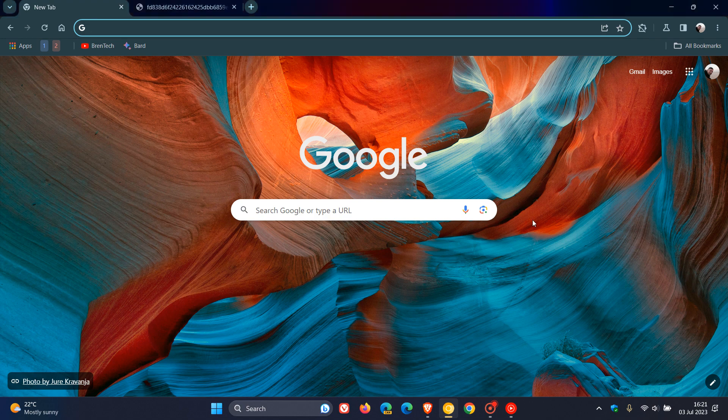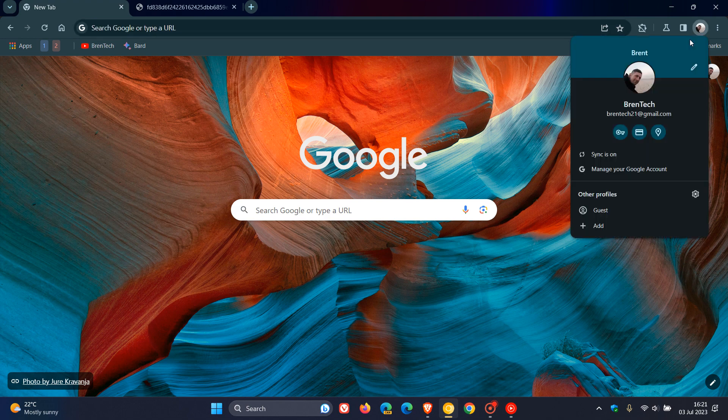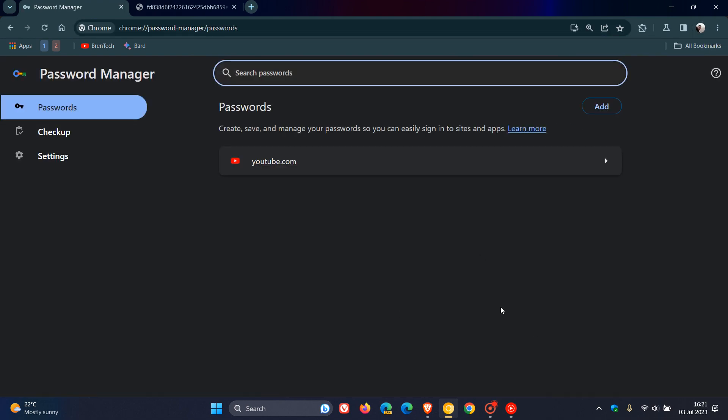So yesterday I posted a video that the new password manager in Google Chrome is becoming more widely available, where Google has introduced a new password manager in Chrome version 114, which is the latest stable release, which provides you with additional authentication methods. You can save password notes, you can easily import from other password managers, you can create a desktop shortcut and so on. And I'll leave a link to that video down below if that would be of interest.